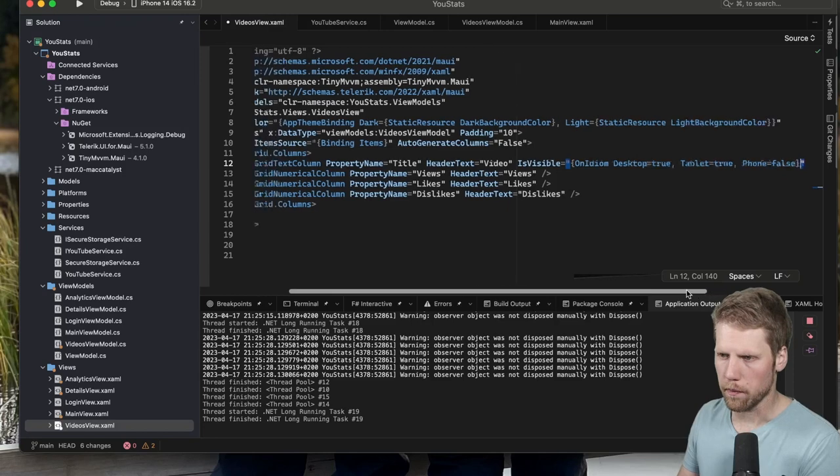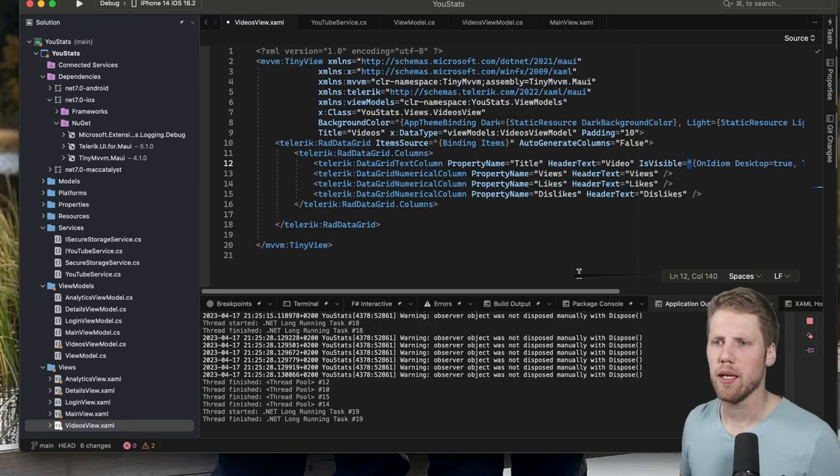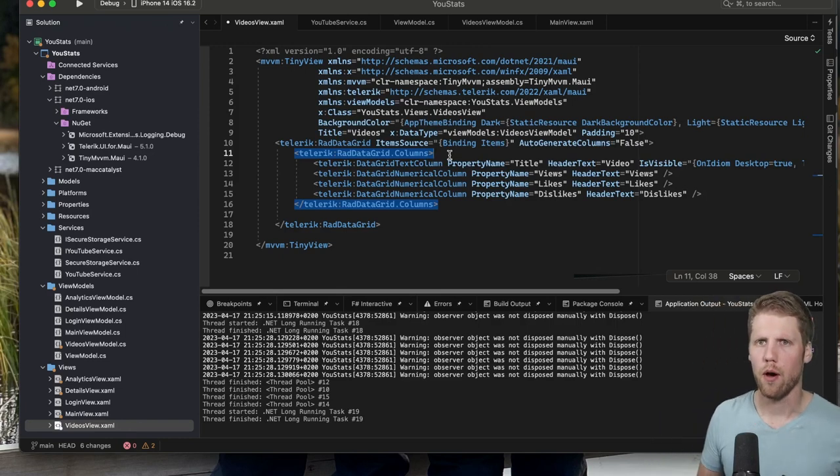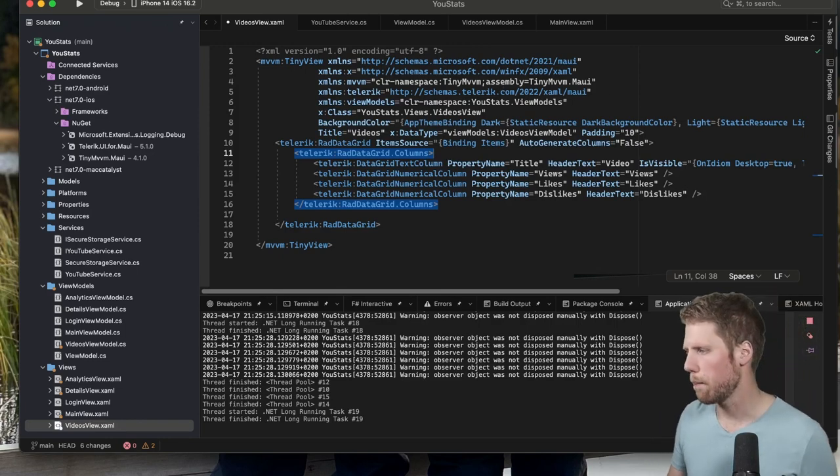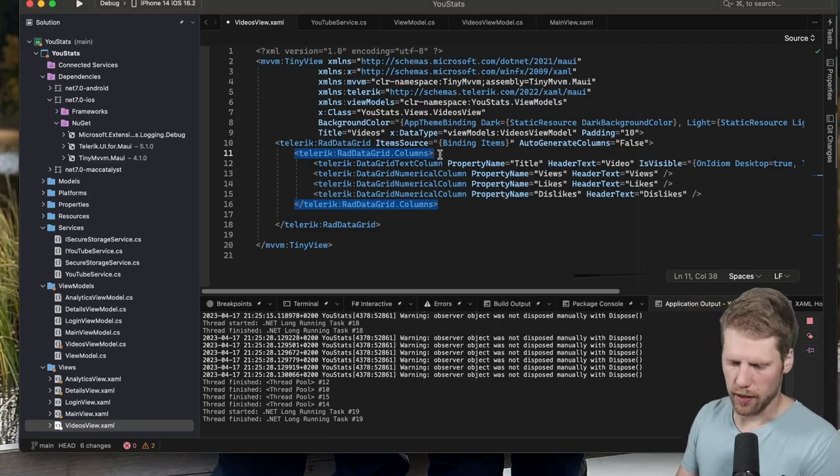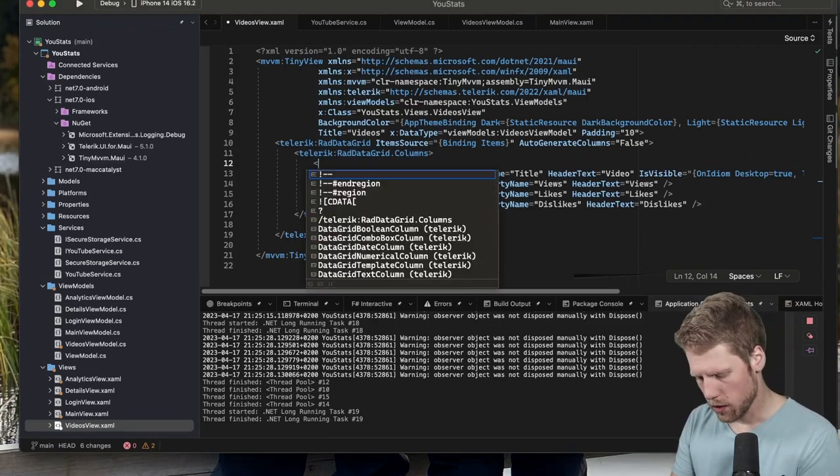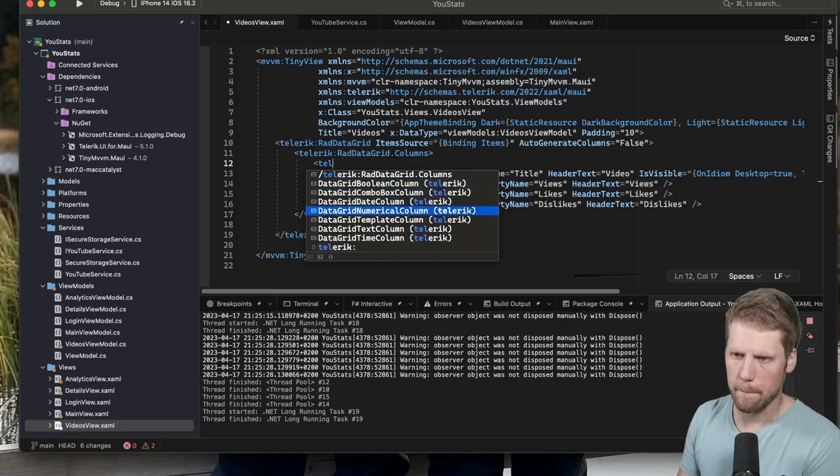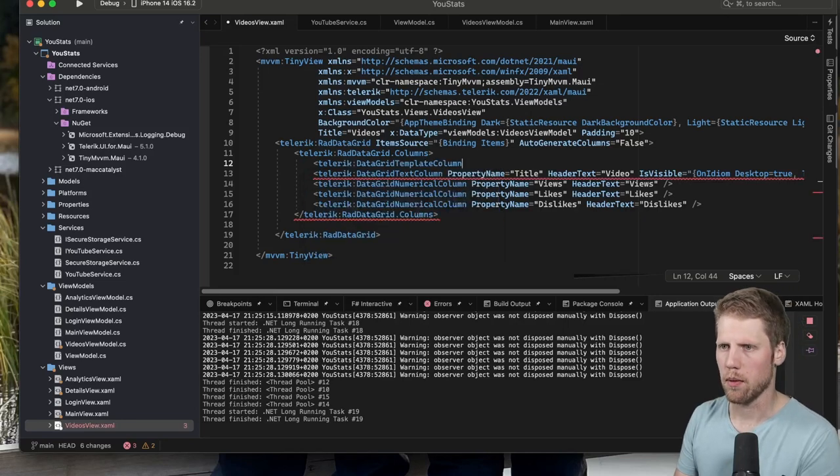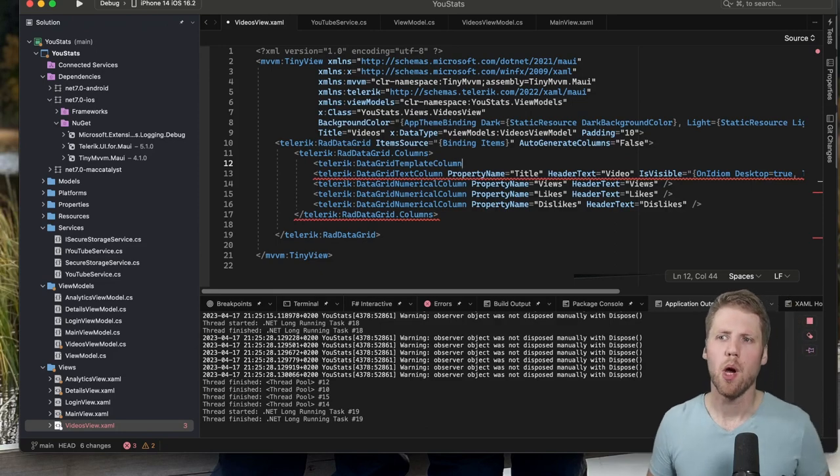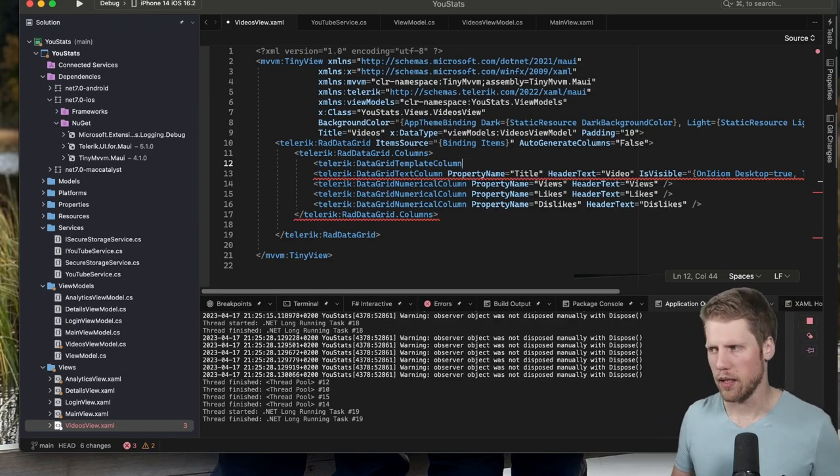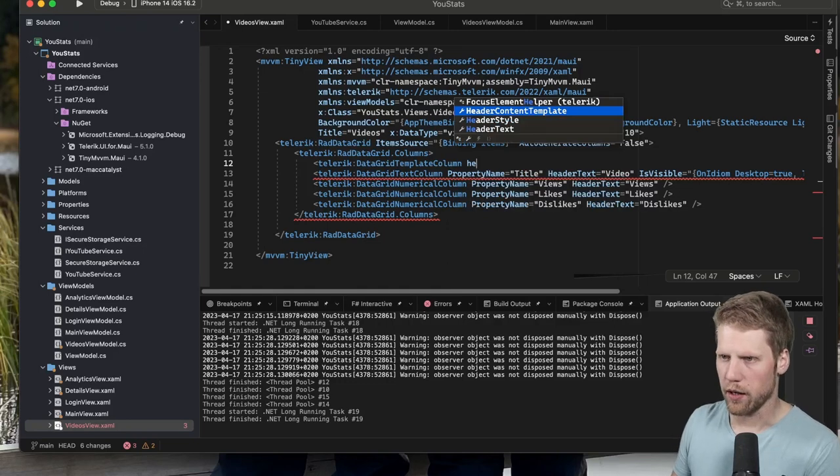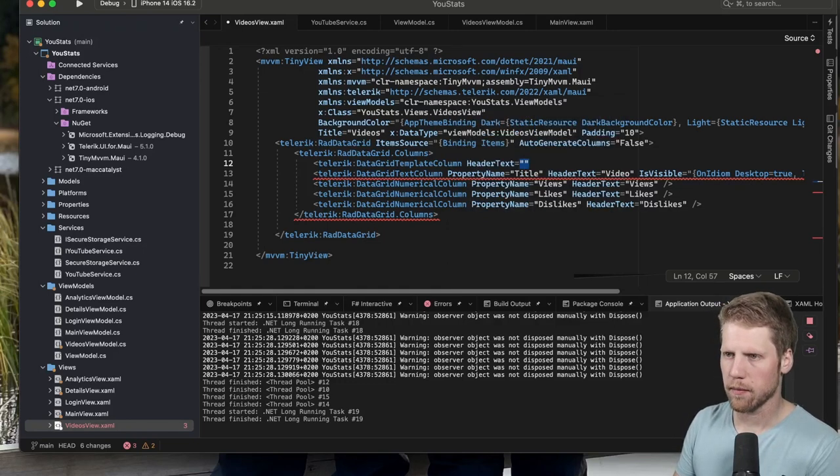Before we try to run the app again, we go here and create a new column for the thumbnail. So we will do that like this: Telerik.DataGrid.TemplateColumn. That means that we can define a template so we can put whatever content we want in here.